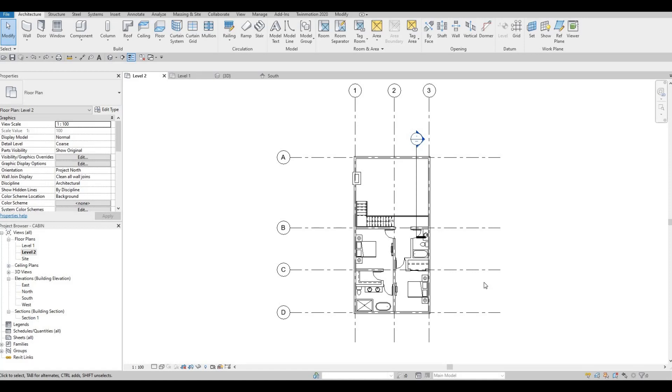Hi everyone, welcome back to my channel. In this video, we're going to continue working on part 6 of this cabin. Let's get started.